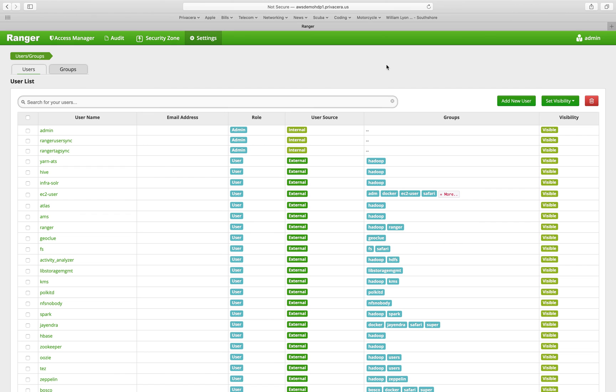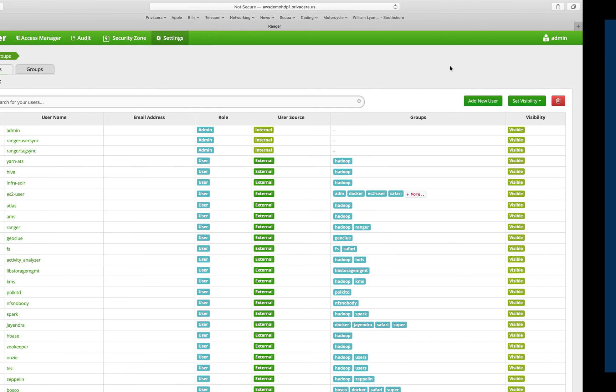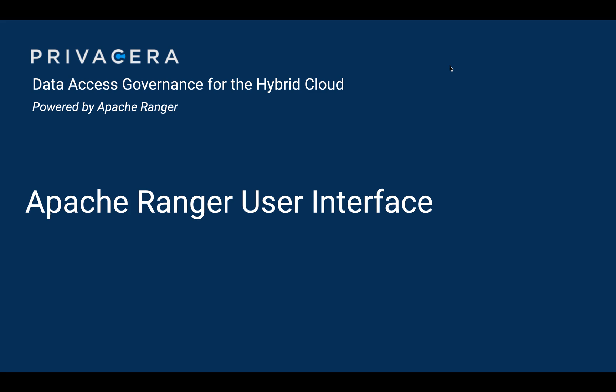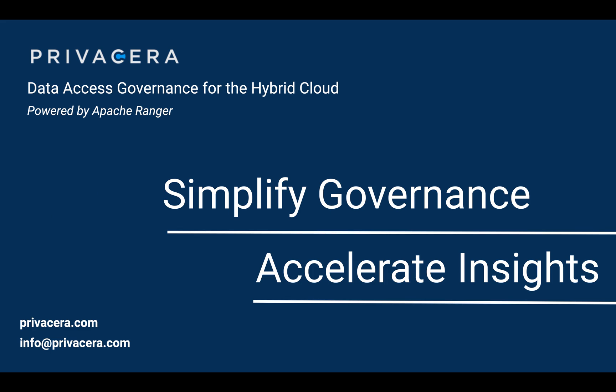So that concludes our overview of the Ranger UI. If you'd like to understand how Privacera is extending Ranger to integrate with native cloud services, please visit us at Privacera.com.